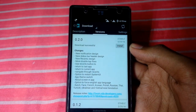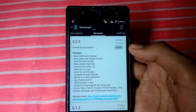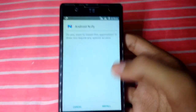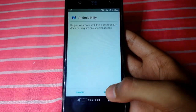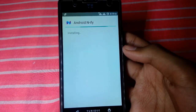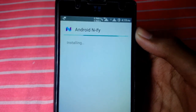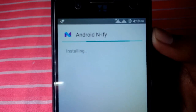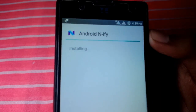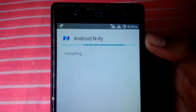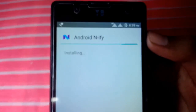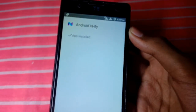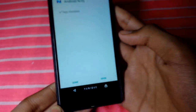Our Android NAP is now downloaded. Let us install it — click on install and let it install. The app is now installed.